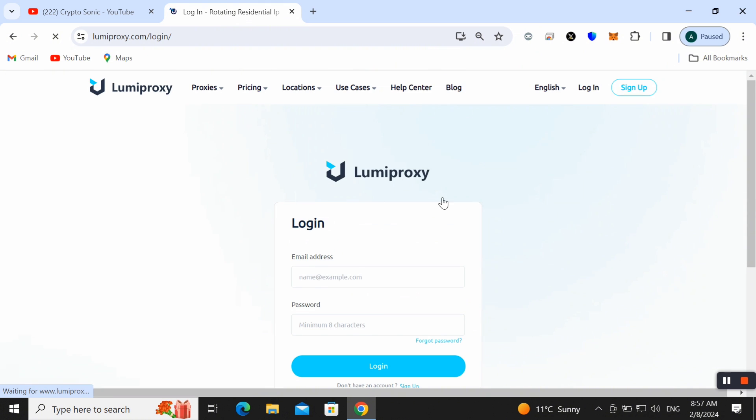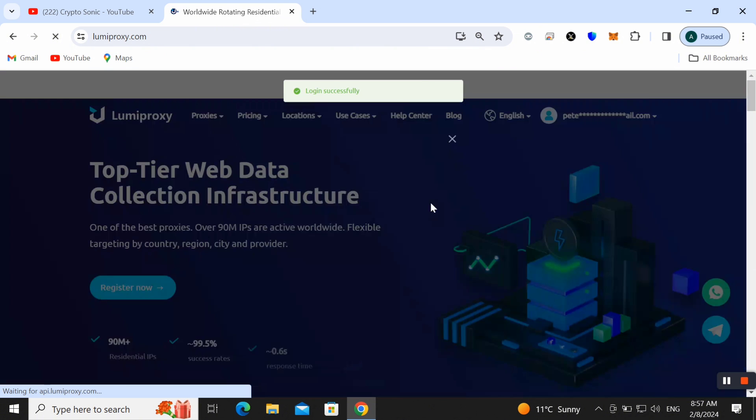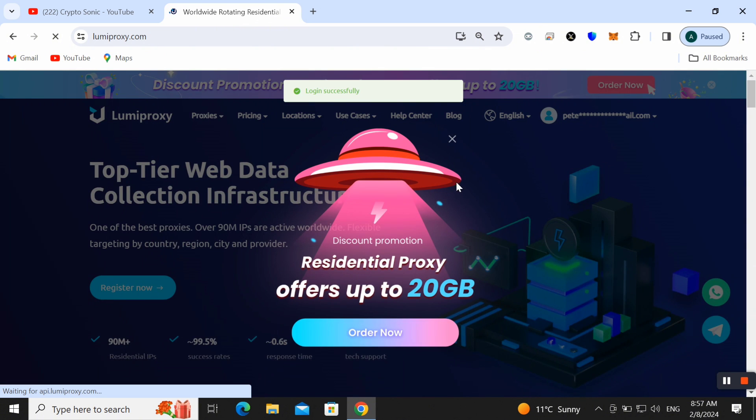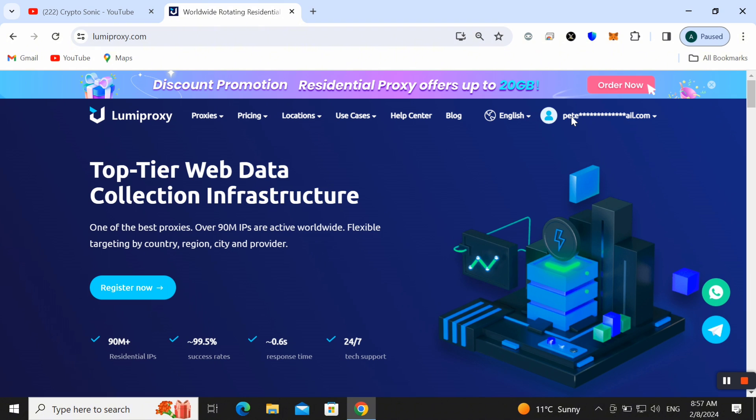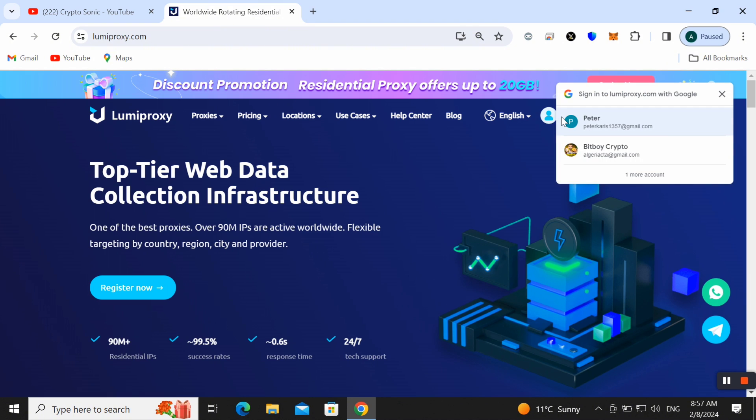Here you can also check that it is successfully done and now here we can also check out our information. You can check this is my account and I have already created this one.